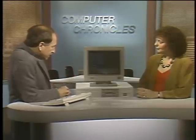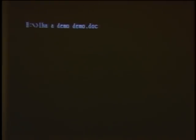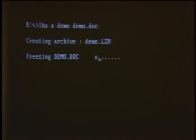Welcome to the Computer Chronicles. I'm Stuart Chiffey, and with me this week is Jan Lewis. On our computer here we have a file called DemoDoc, and it right now takes up about 60k of space. I also have on here a file compression program called LHA — it's a public domain program you can get on bulletin boards — and we're in the process of compressing that 60k file right now.